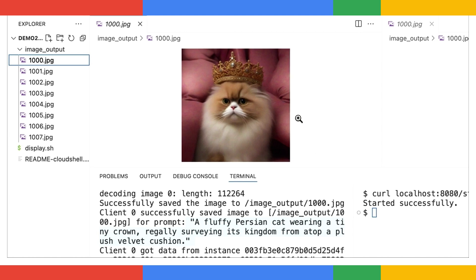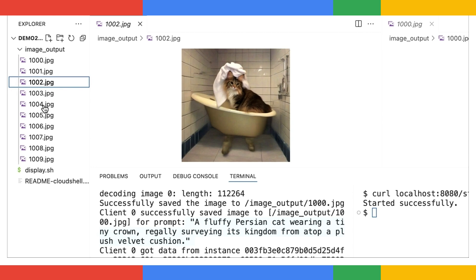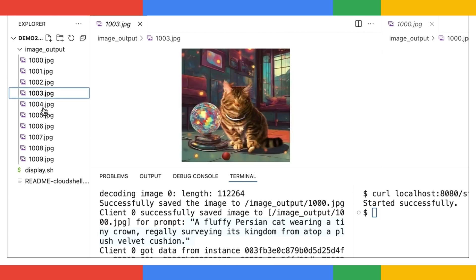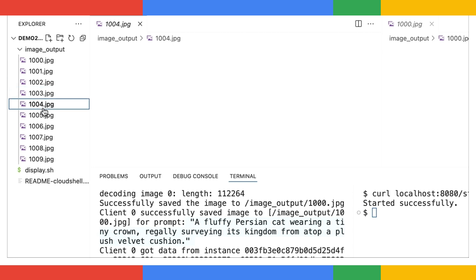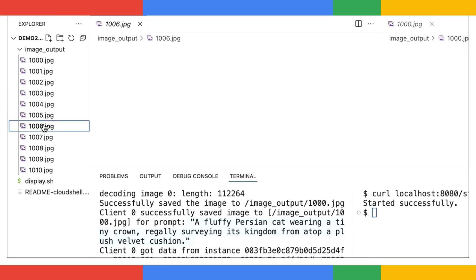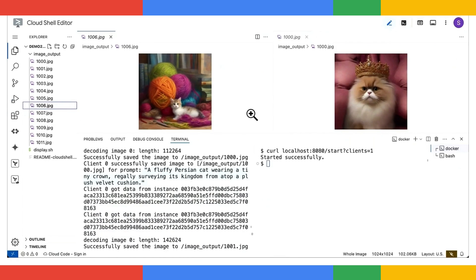Let's check a couple more. Cat in flowers. Cat wearing a bathrobe. A black cat. Kitten tangled in the yarn. Now let's stop the client for a moment.